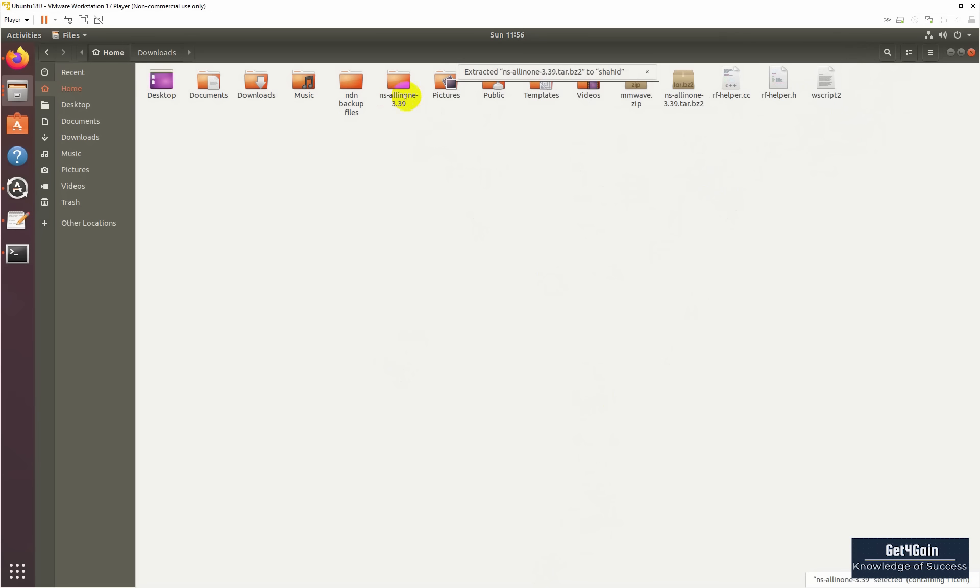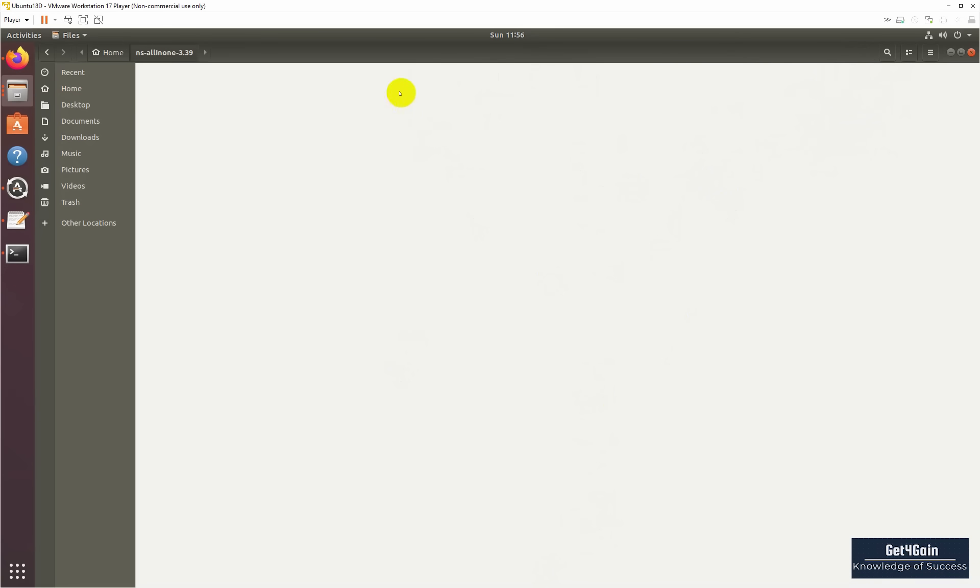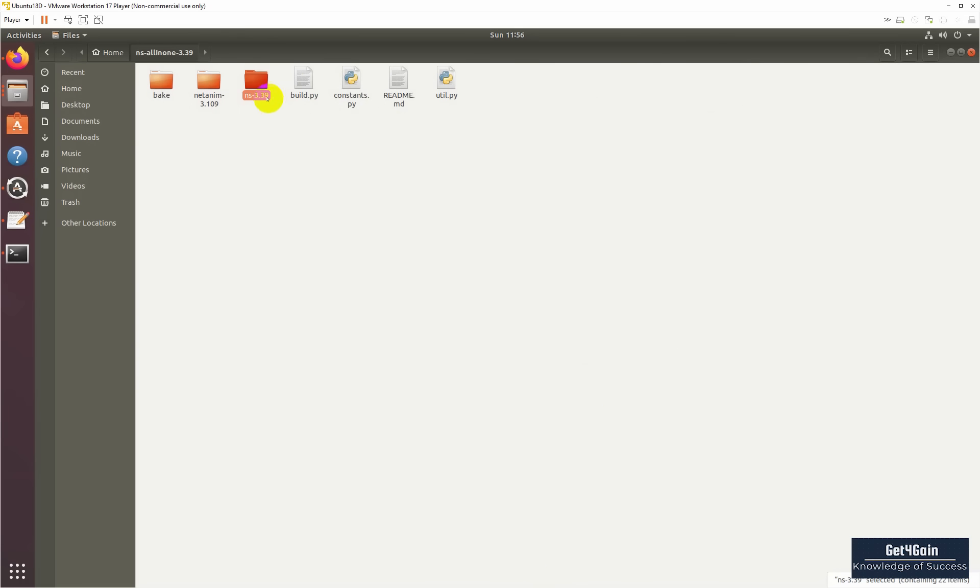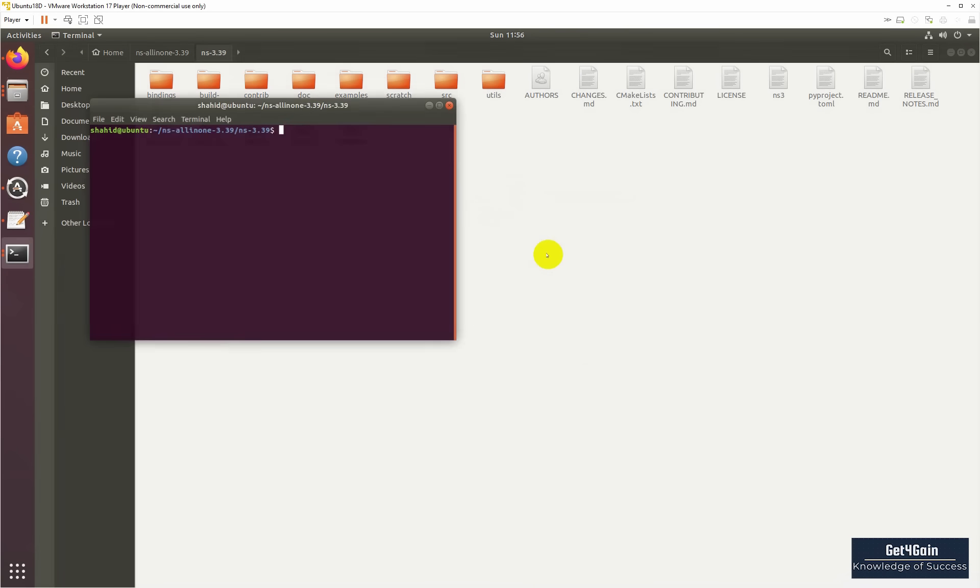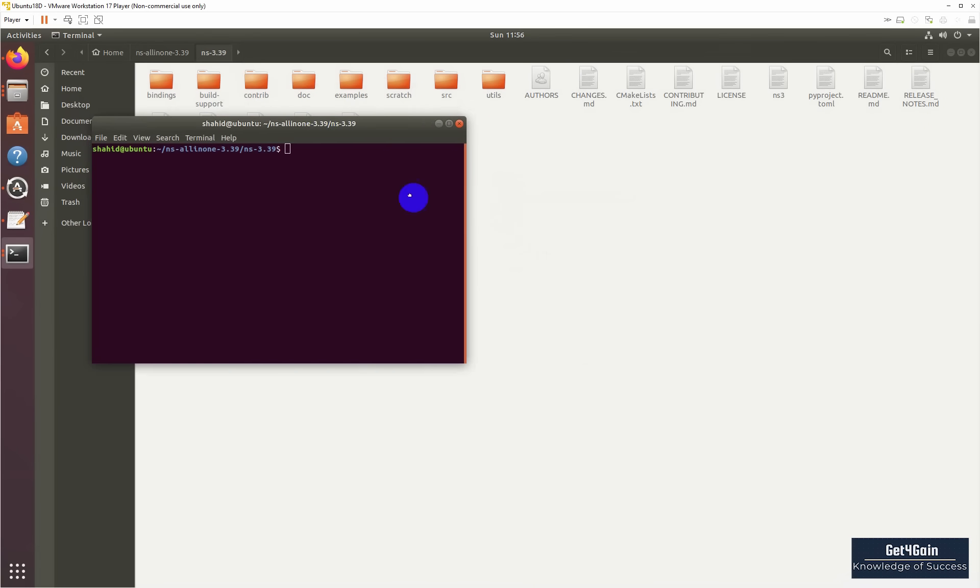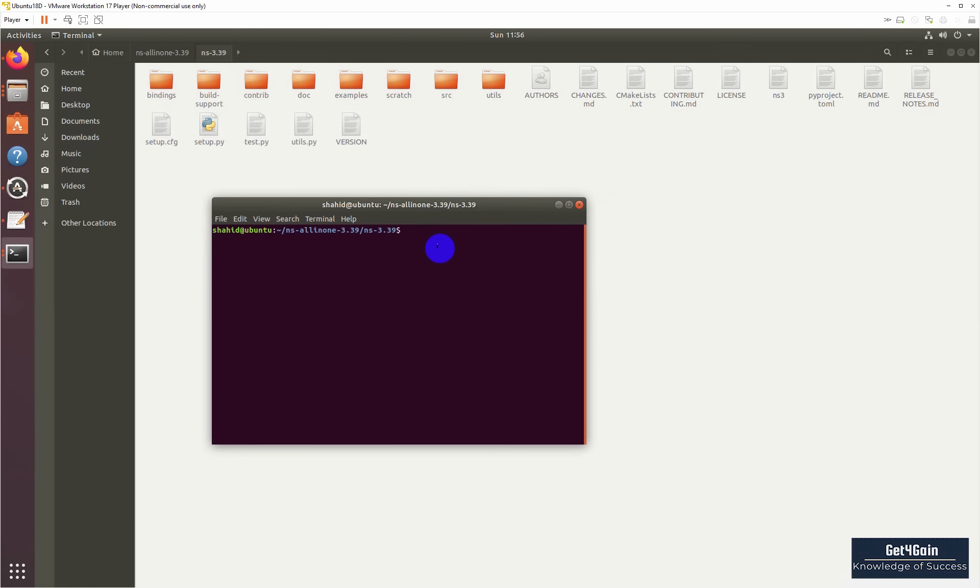Now go to the ns3-allinone directory and then open ns3.39 in the directory of NS3 packages. Here we need to open terminal, and we just need to do two commands: one for configure and one for build.